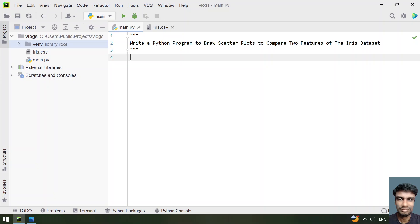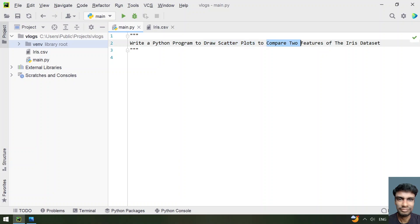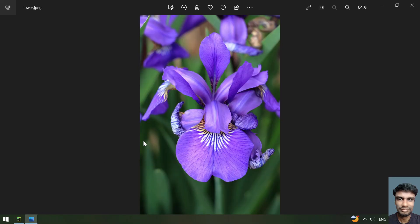Hey guys, welcome to my YouTube channel. In this video, let's learn a Python program to draw scatter plots to compare two features of the iris dataset. This is not a single plot but multiple plots you have to draw, and you have to compare two features of the iris dataset.